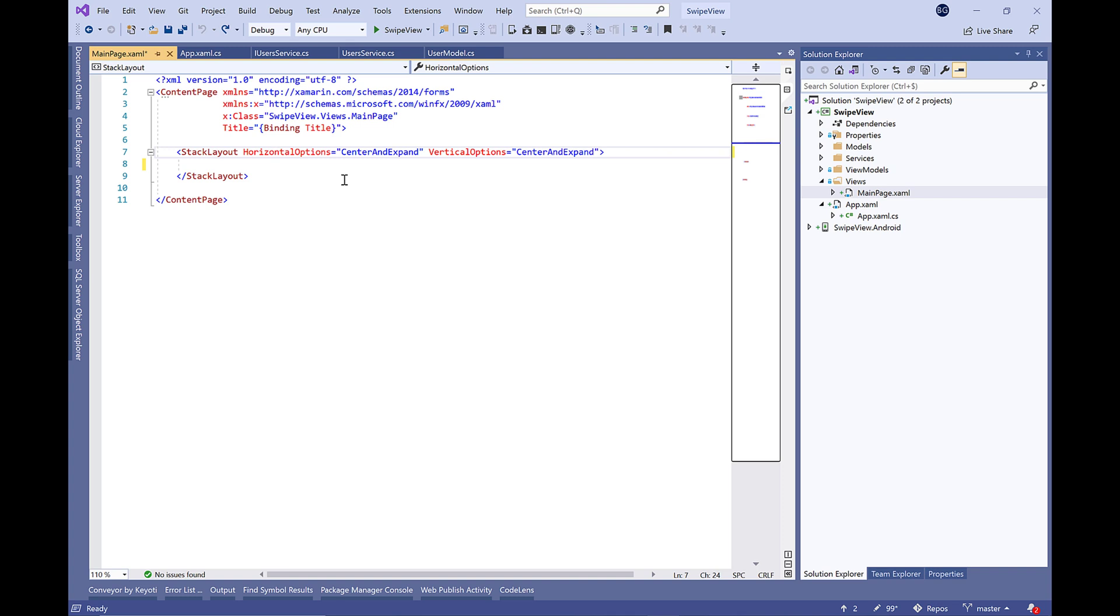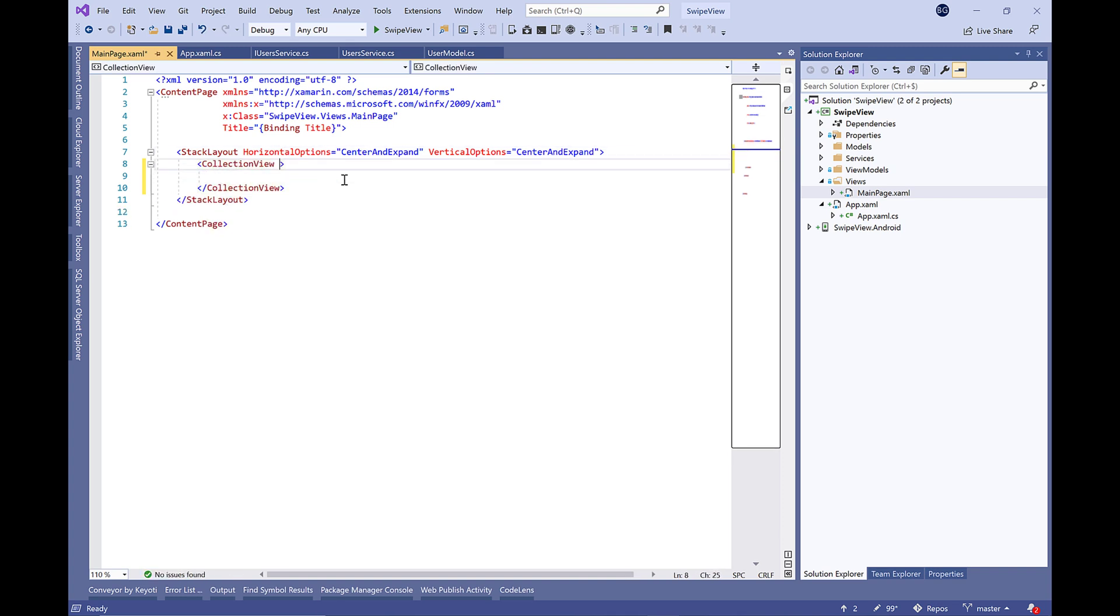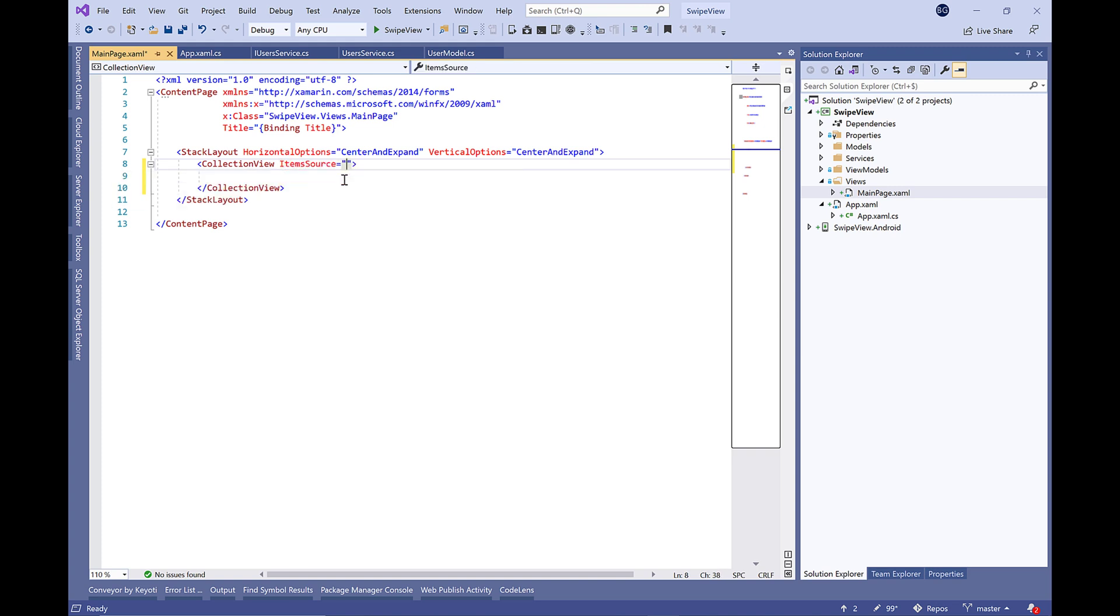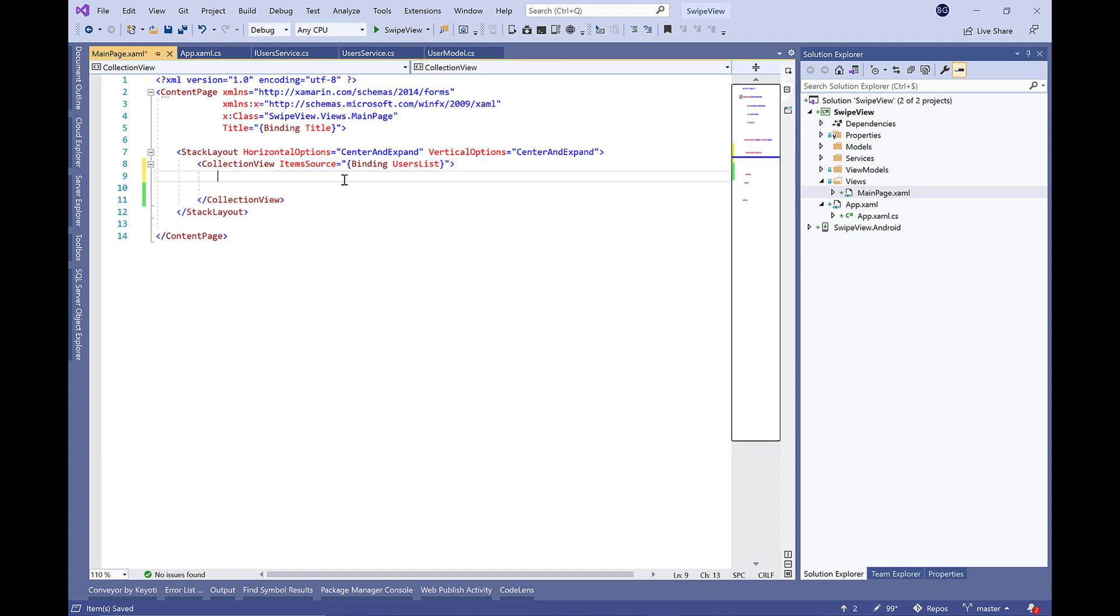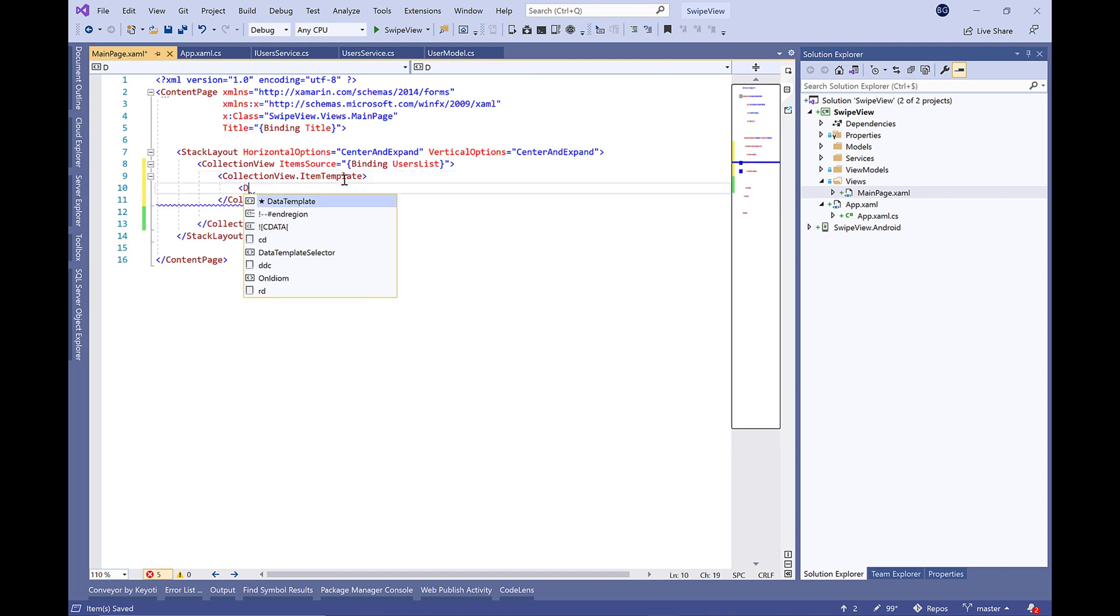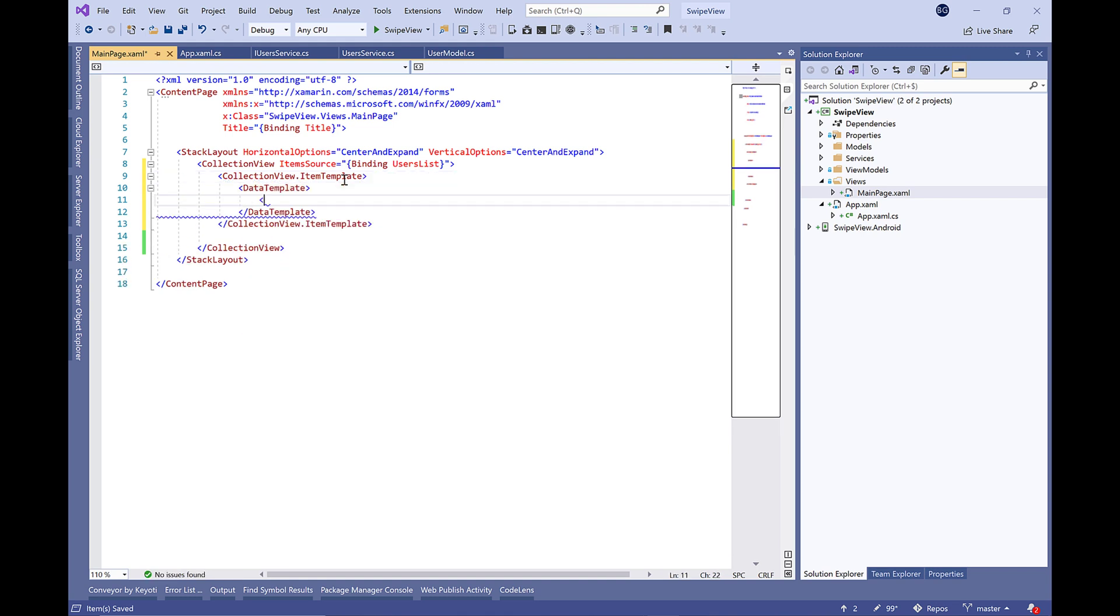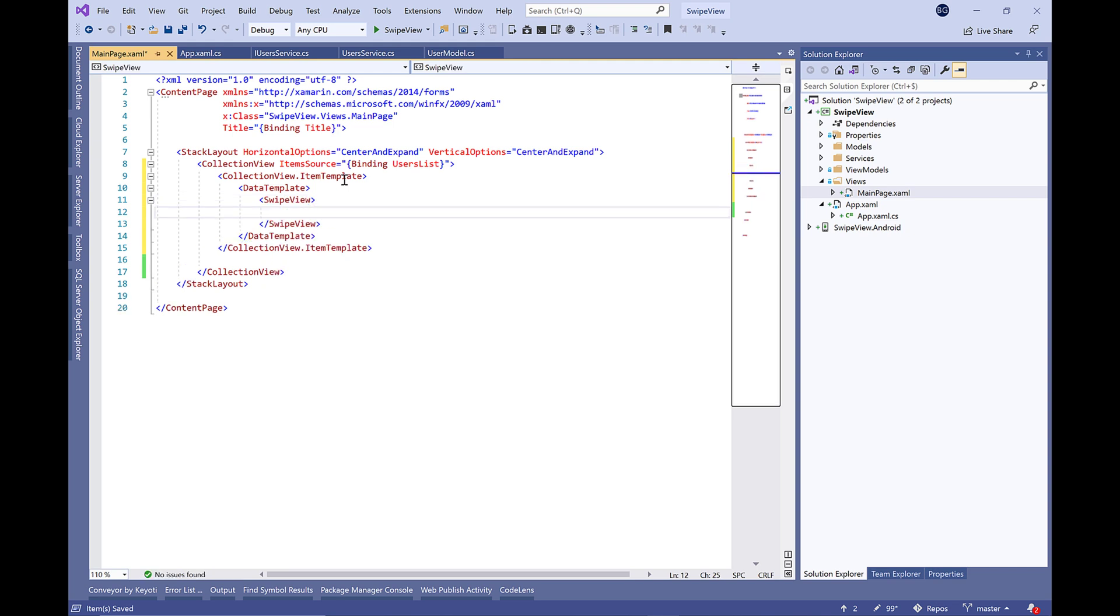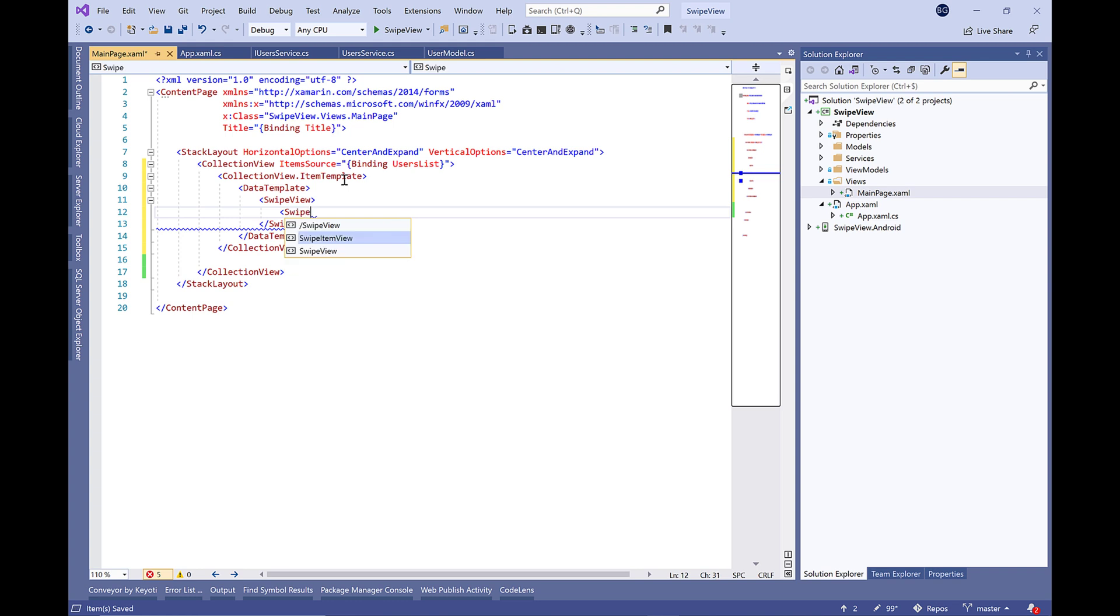I think we're done here, so let's move to the MainPage.xaml. Here we're going to create a CollectionView inside the StackLayout and bind it to the ItemsSource to UsersList property, which we're going to create later. Inside the ItemTemplate, we're going to use something called the SwipeView.